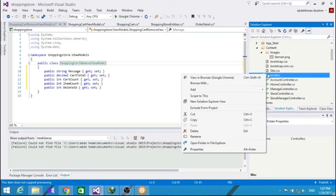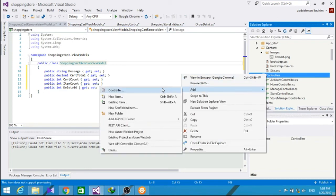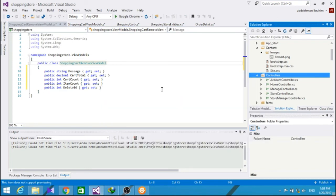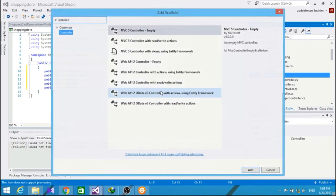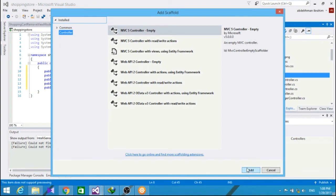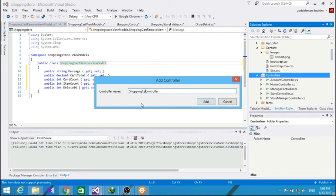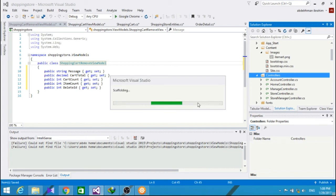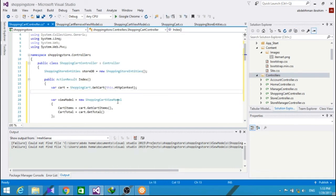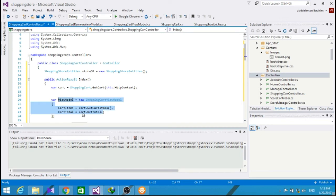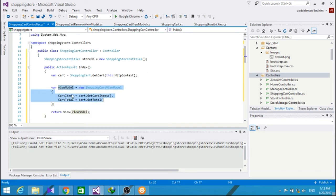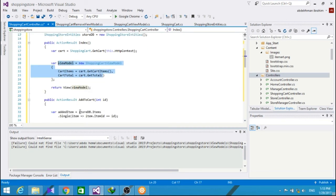Next, we will add a ShoppingCartController. The ShoppingCartController will have three purposes: items to our cart, removing items from our cart, and showing items in our cart. It would make use of the three classes that we have just created. The ShoppingCartRemoveViewModel and ShoppingCartViewModel and ShoppingCart classes. It also has the StoreEntities field. Now, for our index method here, we set up the view for our view models, cart items and cart total.